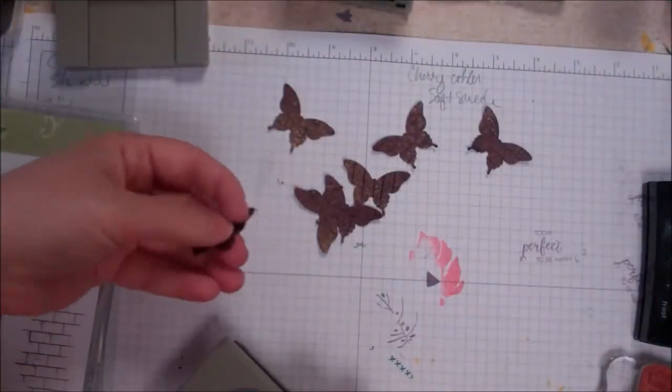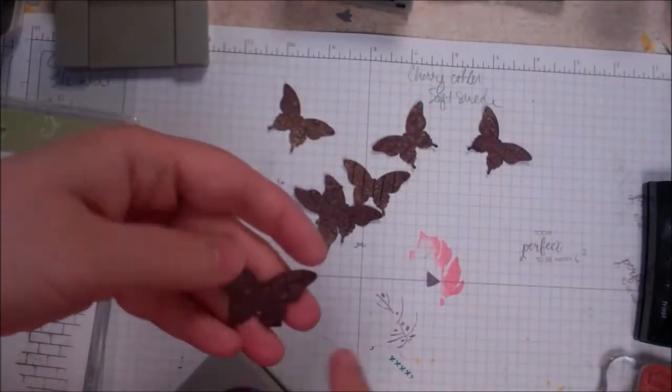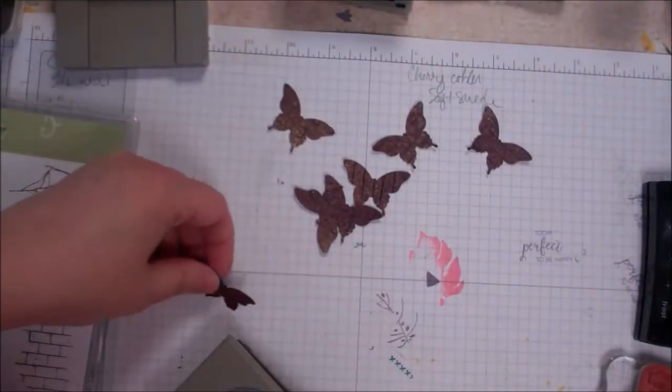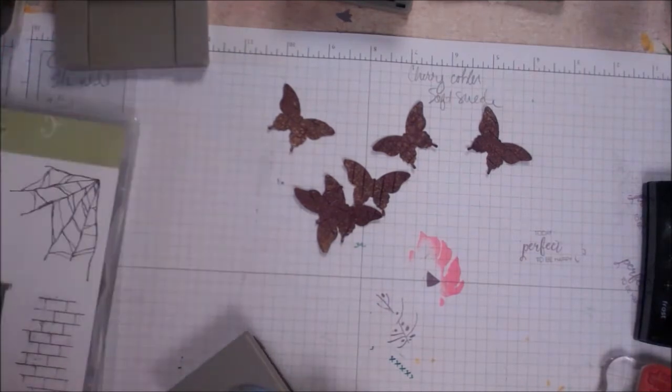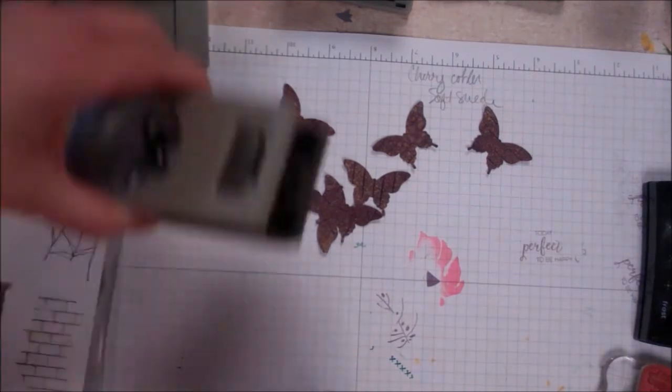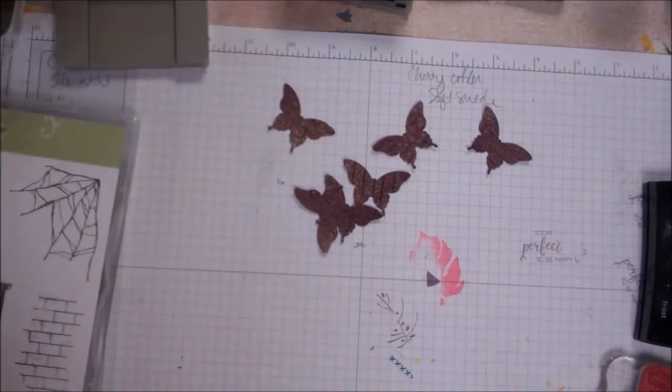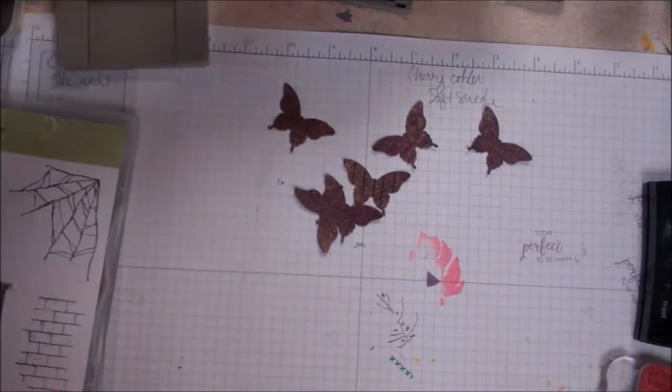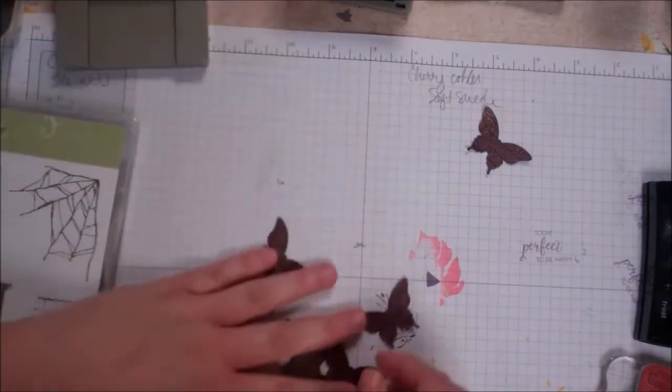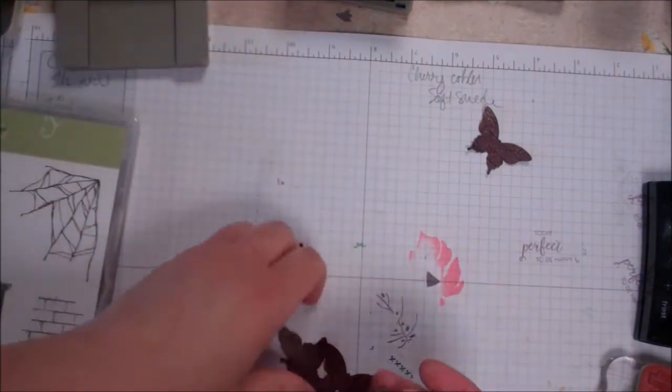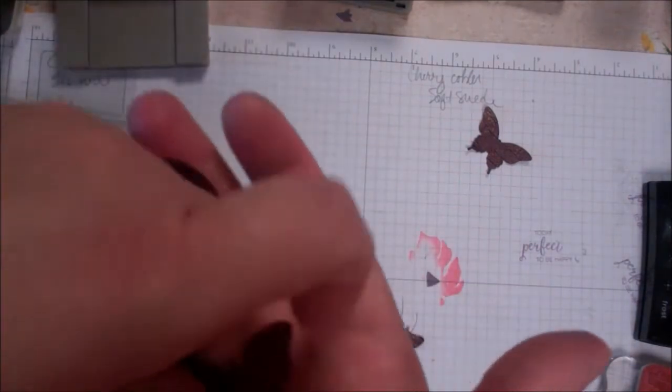So here we have, oh, we got a wounded one. I cut too close to the edge. That's okay. I'll set that aside. I guess I need to clean my table. So you can see all these cool little butterflies.